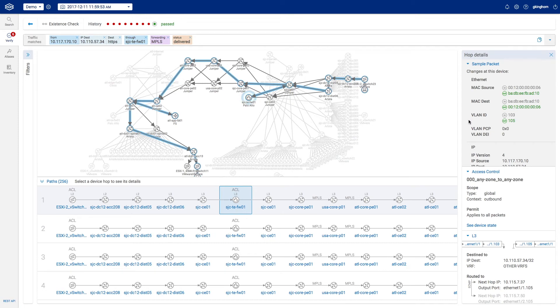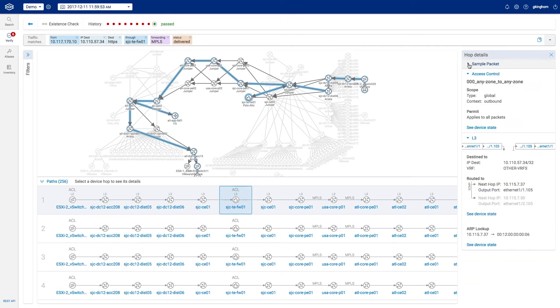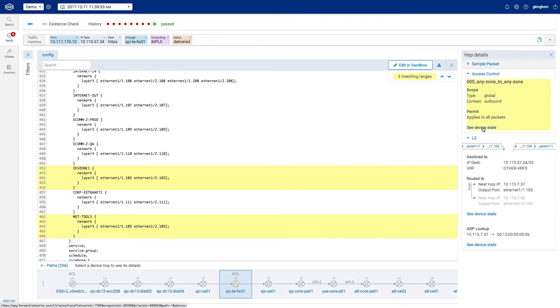If we want to see configuration files for any services on any device, they are readily accessible from this point, such as the ACL permit for all traffic between zones.